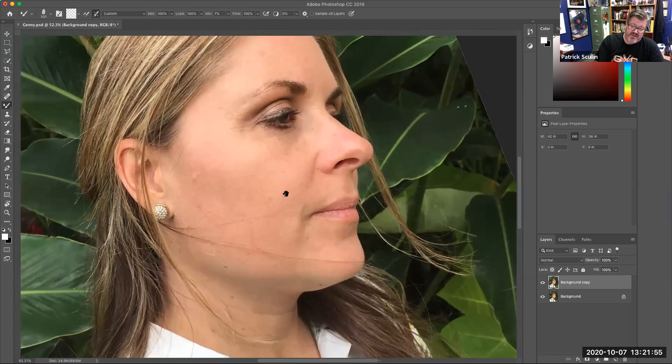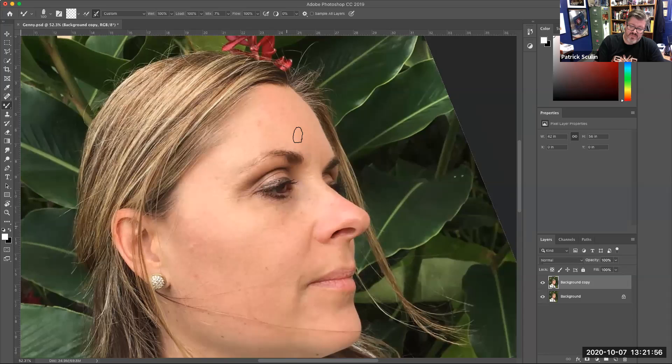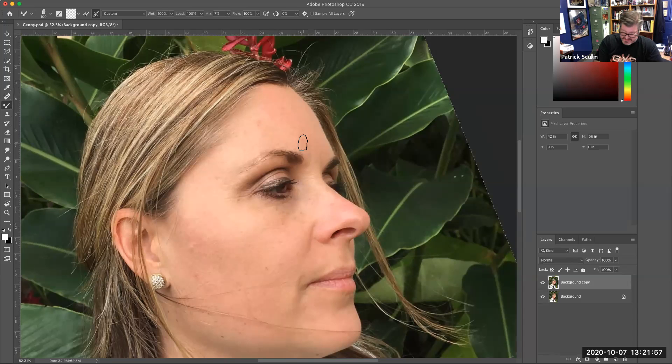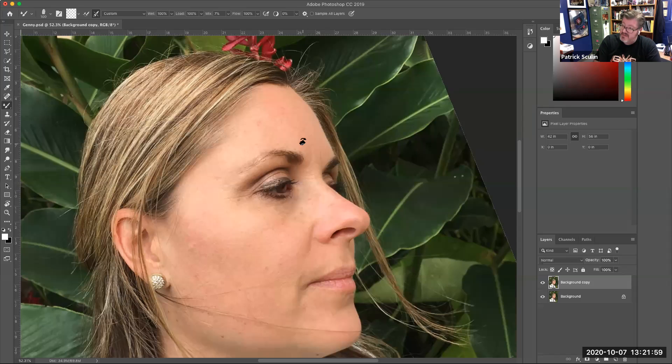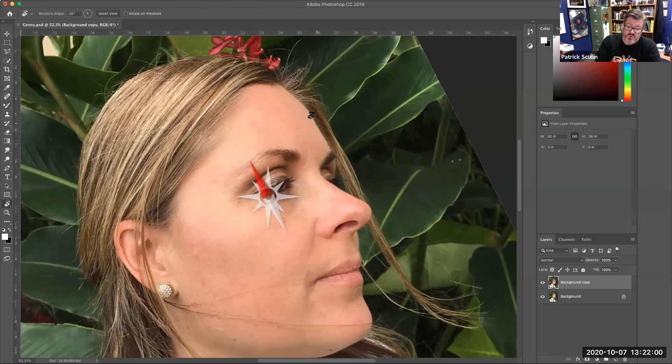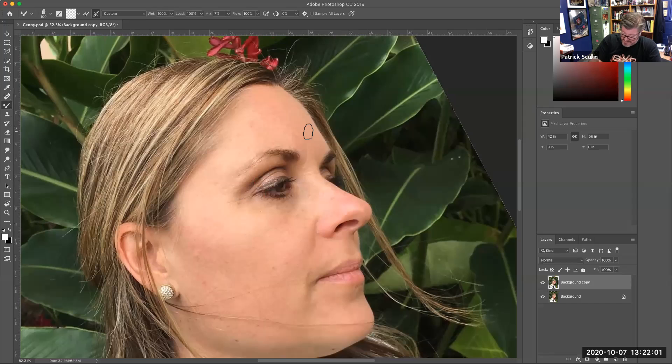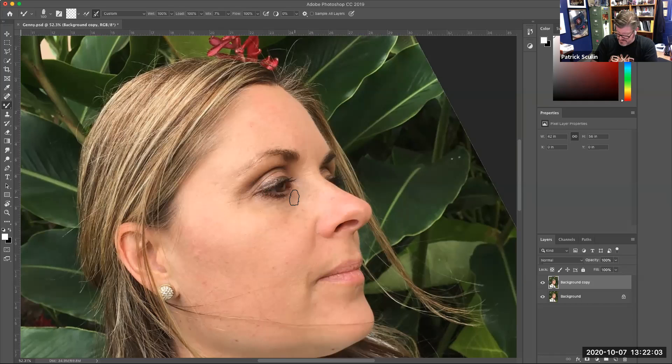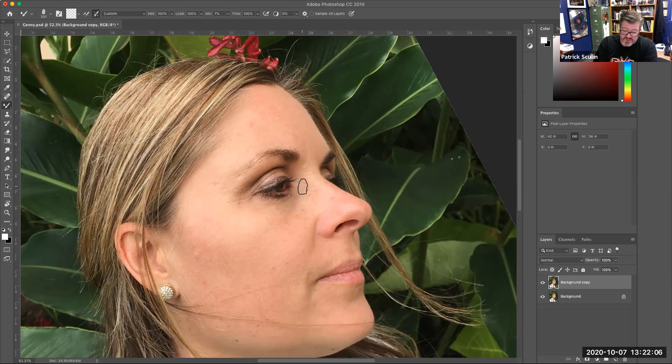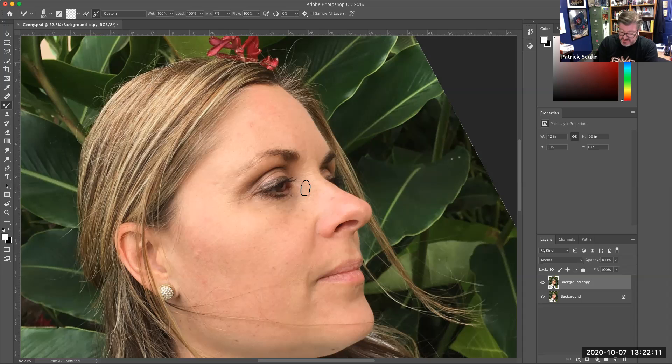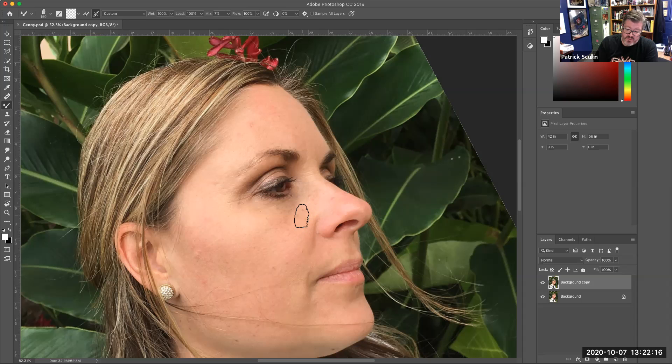I'm going to go ahead and just zoom in here a little bit and focus in on a particular spot so that we can make that brush work. Also pay attention to your keyboard shortcuts for making your brushes larger or smaller. Those are the two bracket keys, so the right bracket will make your brush larger, the left bracket will make your brush smaller.